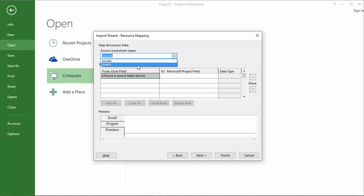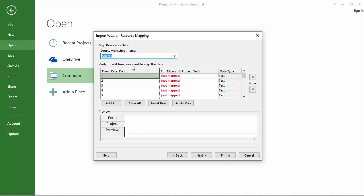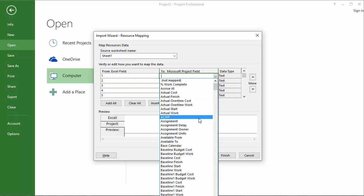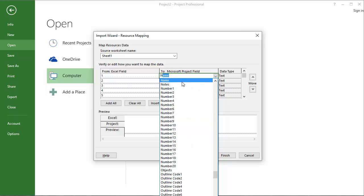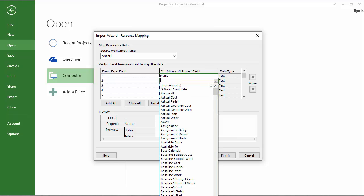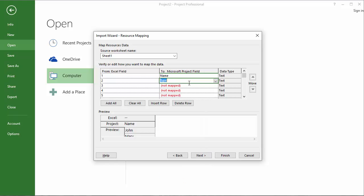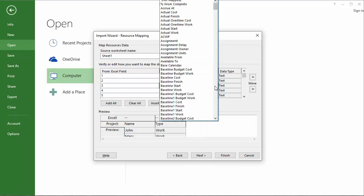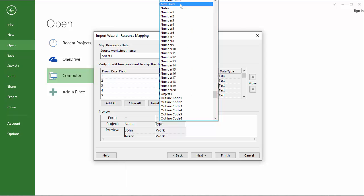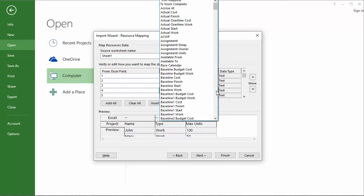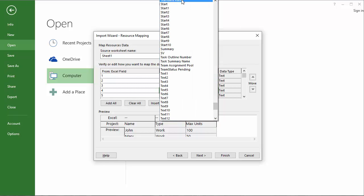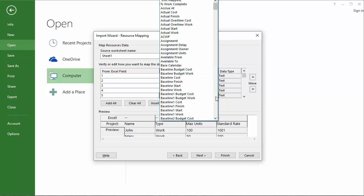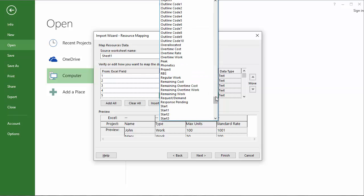Now I need to go ahead and make sure it knows that sheet 1, which has my columns, is the source that I'm interested in. Now, the first column we know is the resource name. The second column is the type. Third is max units. Fourth is standard. And finally, overtime.